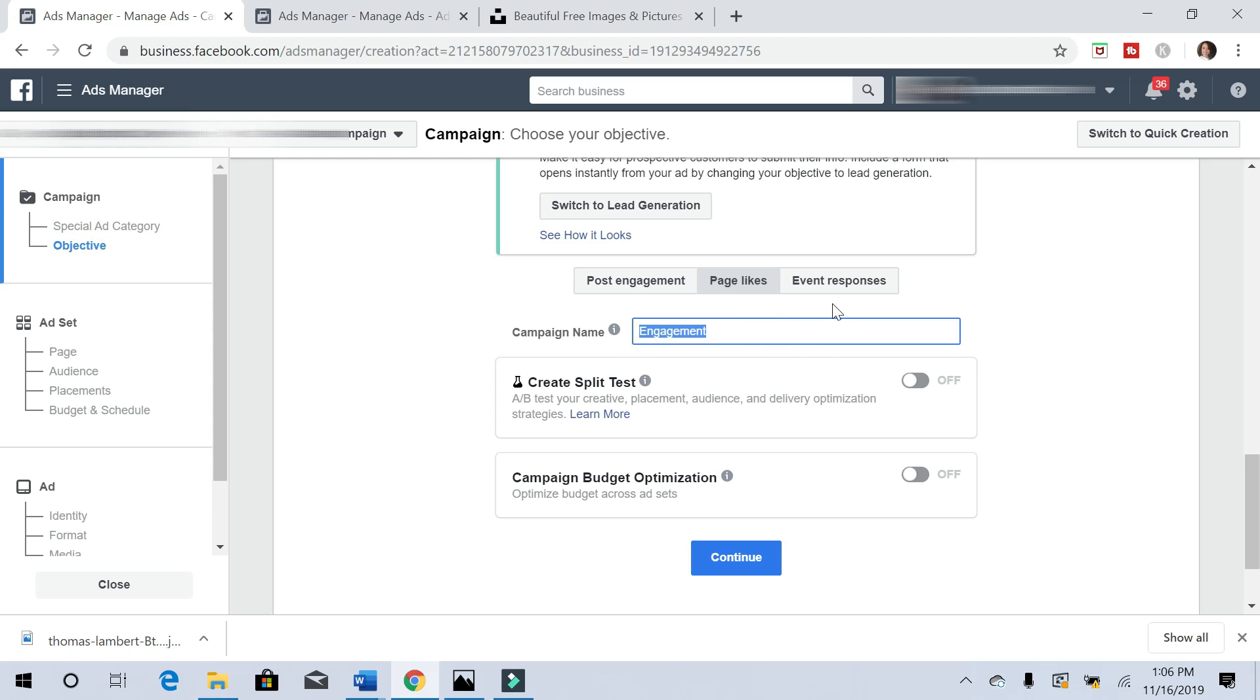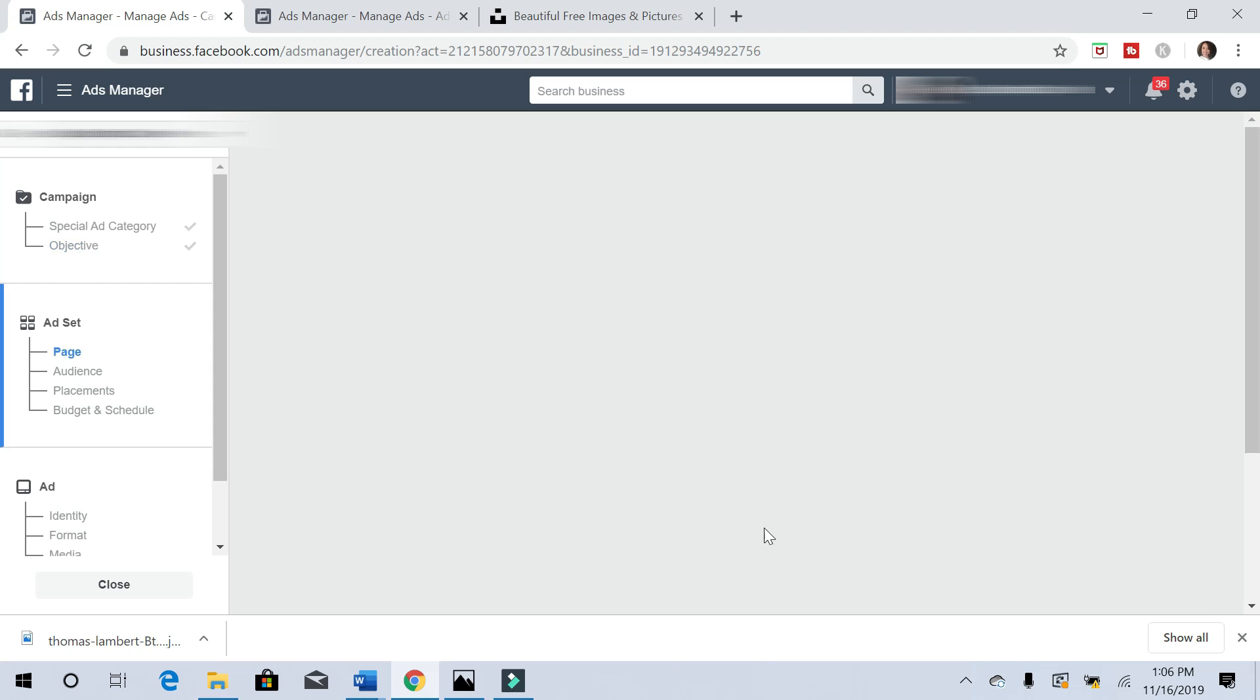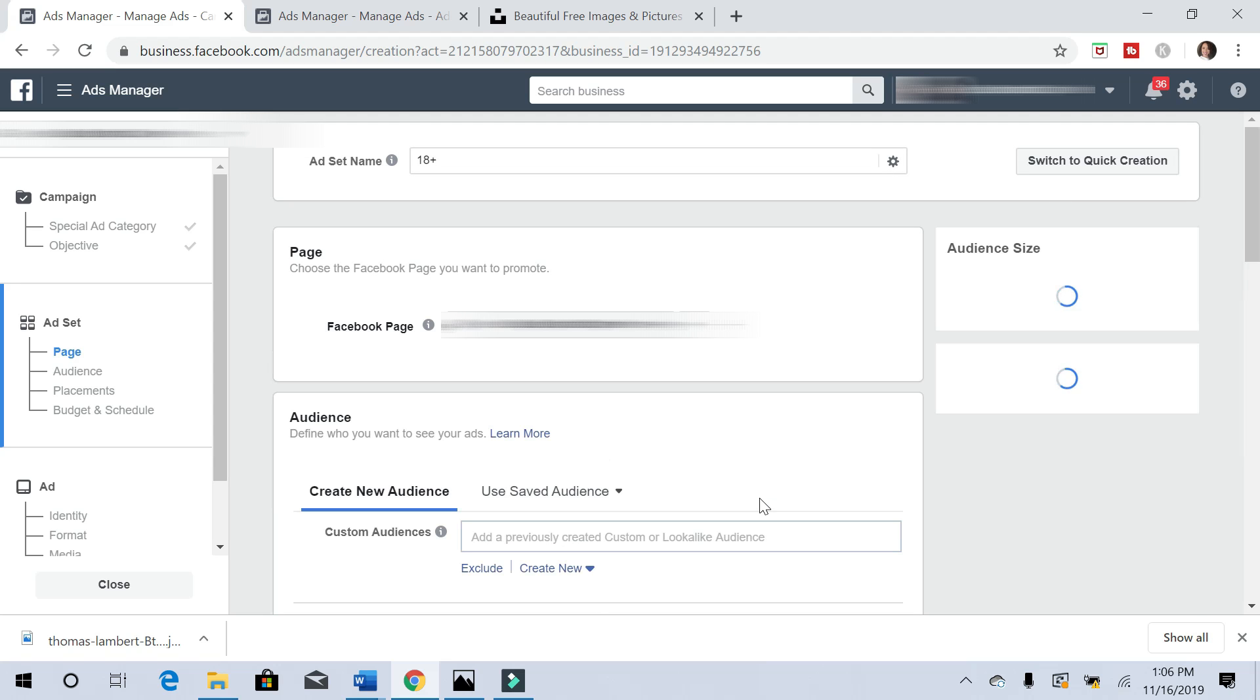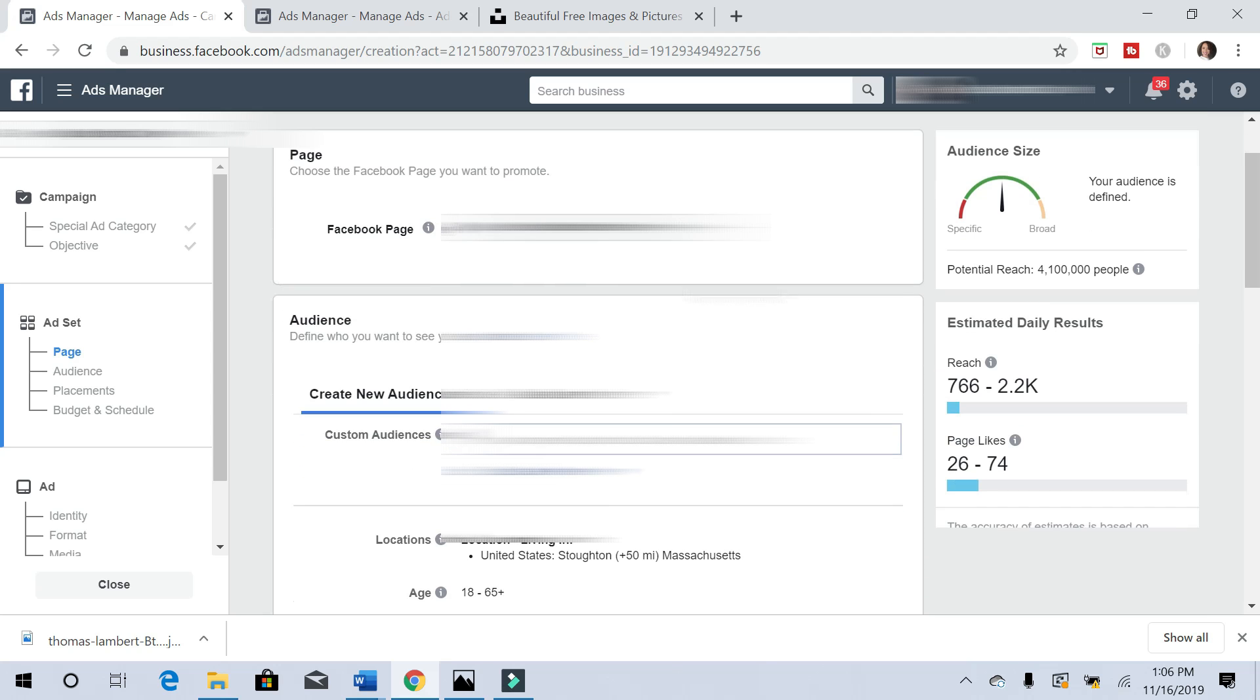So it'll be engagement and we want page likes. Let's click page likes. For the campaign name, you can call it whatever you want. I'm just going to put one, but you should name it something to keep everything organized. Put one page likes. Let's hit continue. Then you're going to pick the Facebook page that you want to generate the likes for.